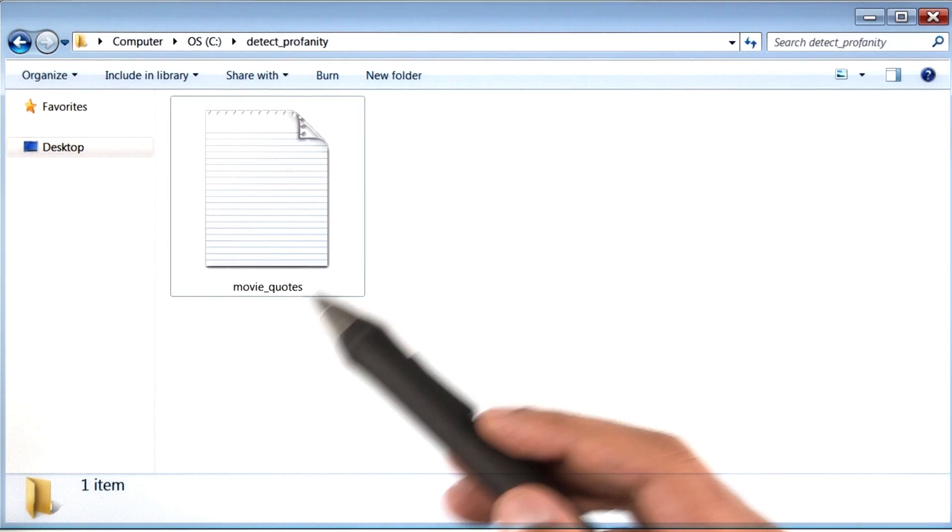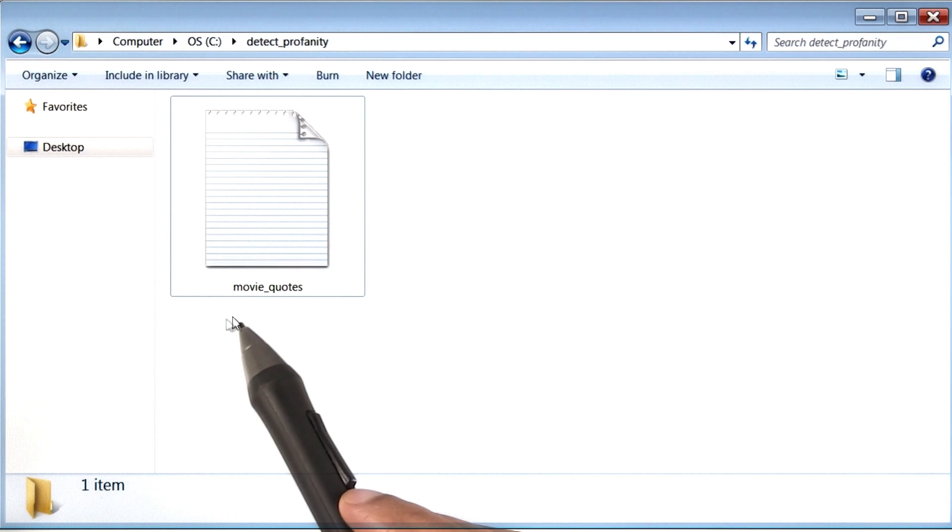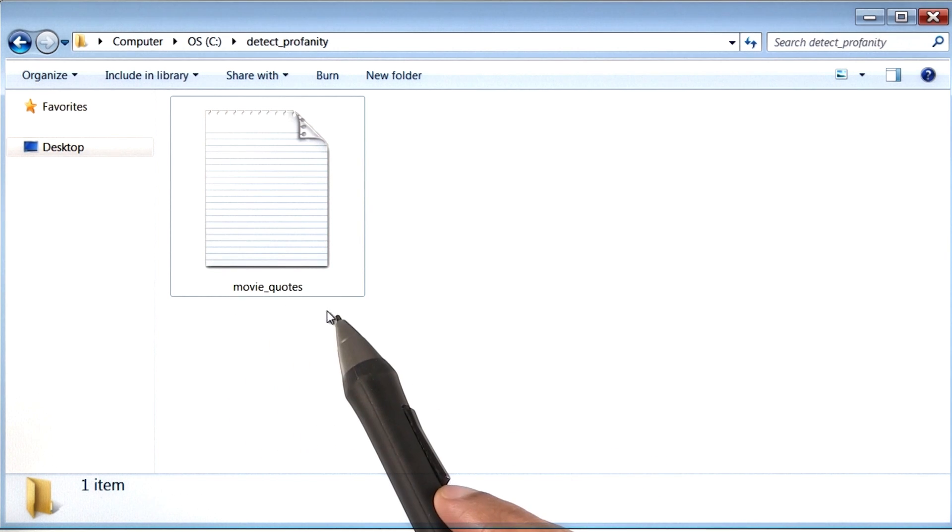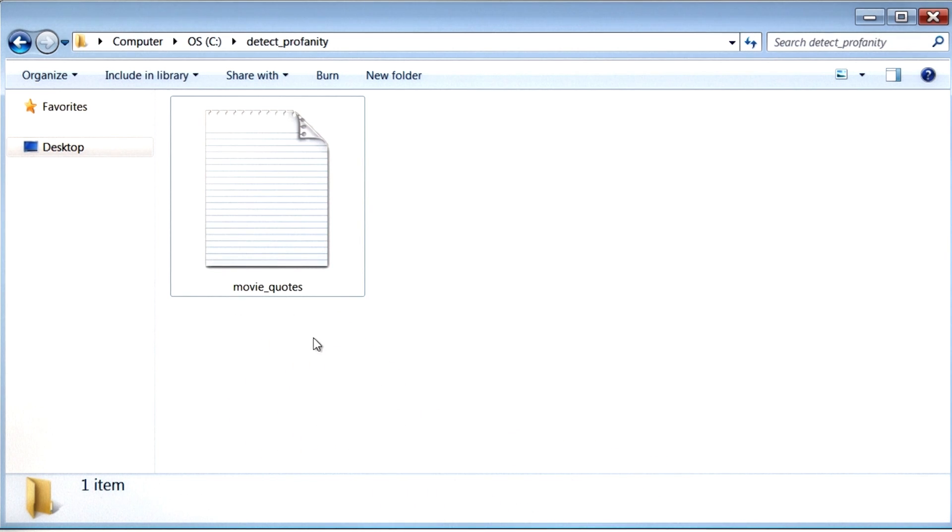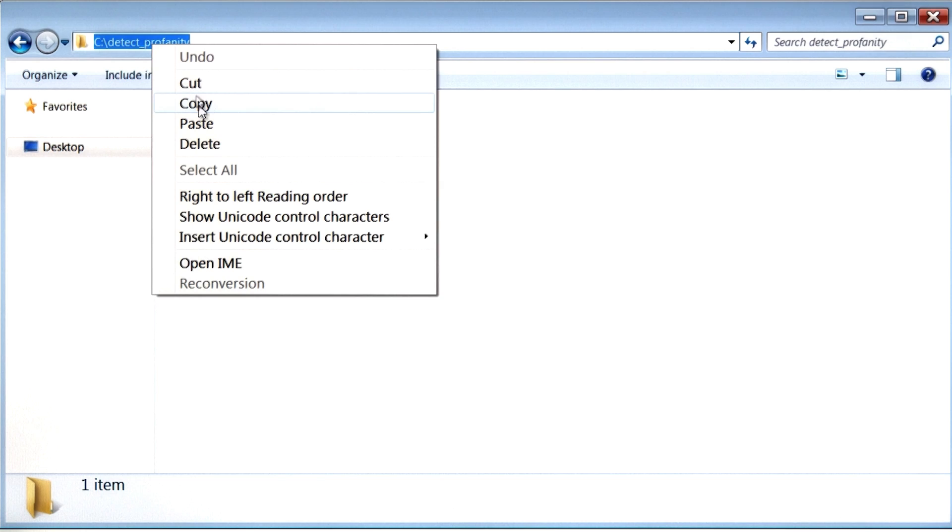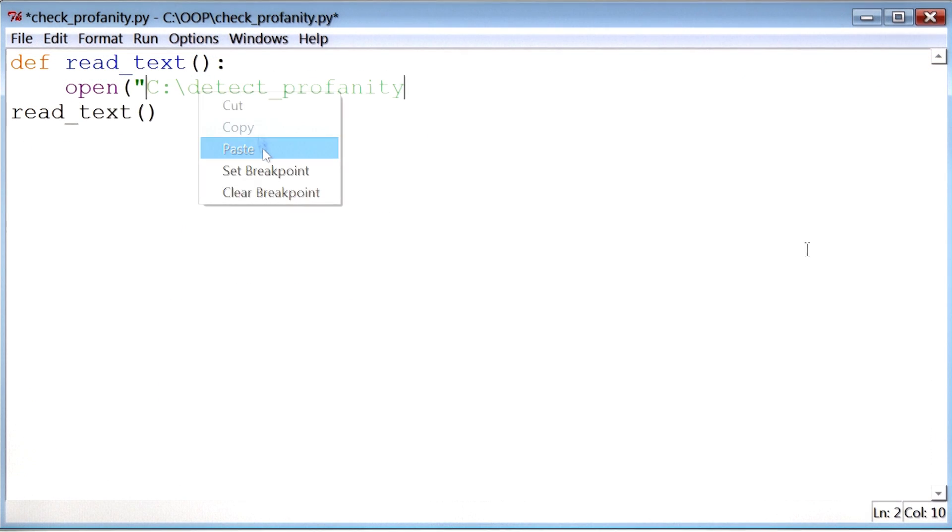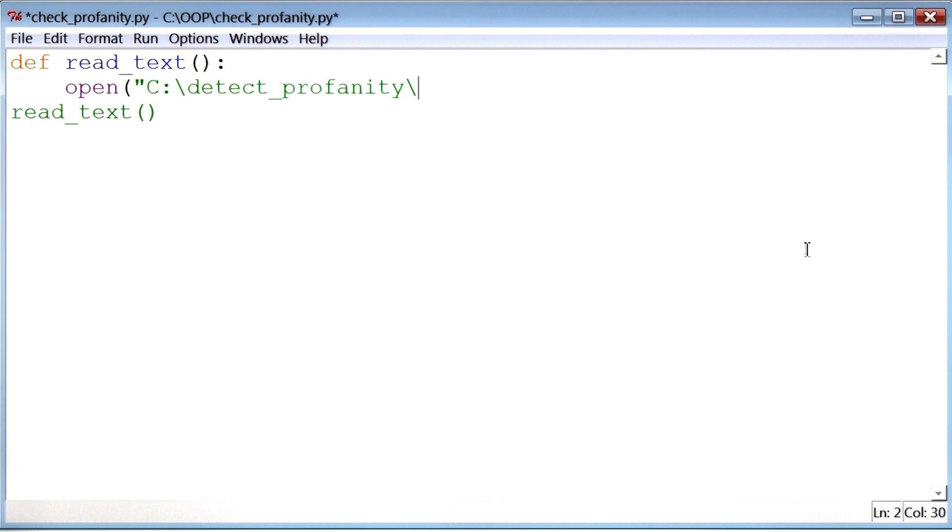So on a Windows machine, I will browse to my file, which is movie underscore quotes dot txt, copy its location, paste that, and then add the file name I want to open, which is movie underscore quotes dot txt.